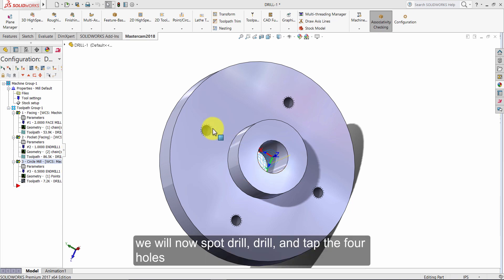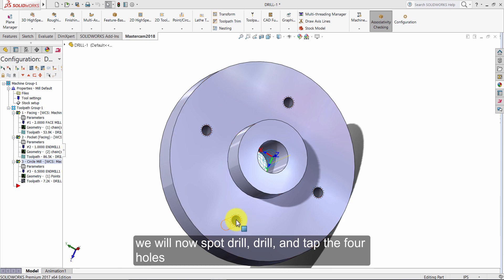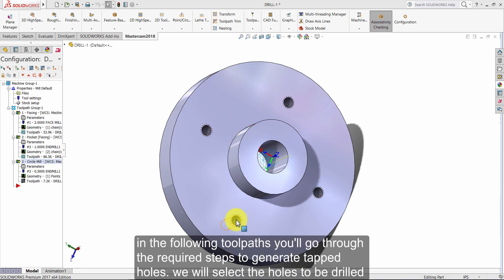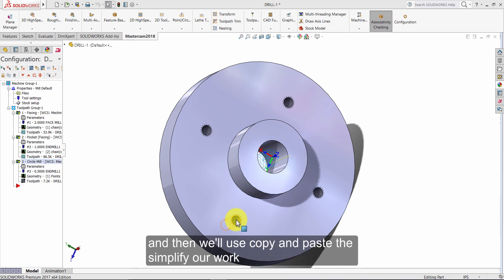We will now spot drill, drill and tap the four holes. In the following toolpaths you will go through the required steps to generate tapped holes. We will select the holes to be drilled and then we will use copy and paste to simplify our work.